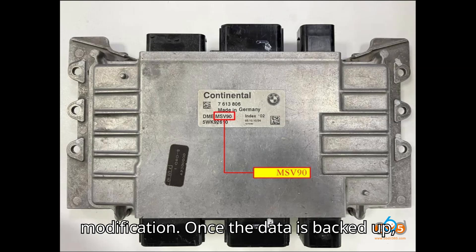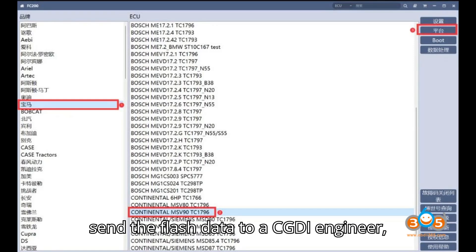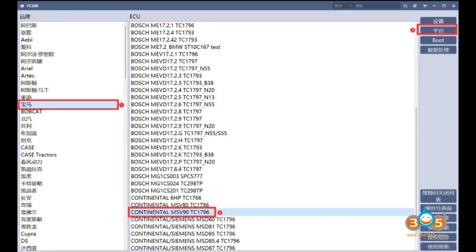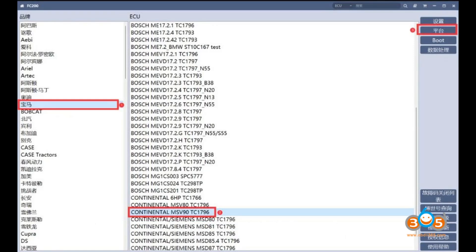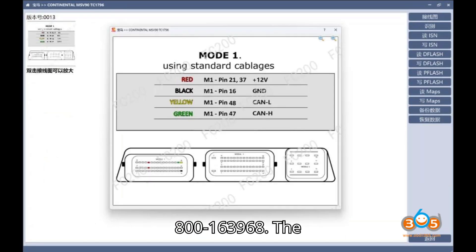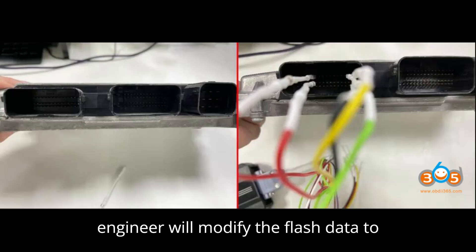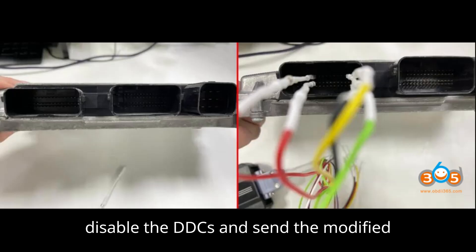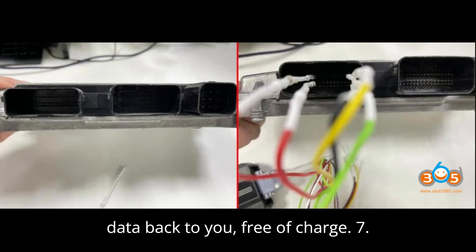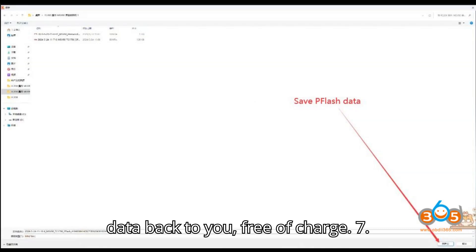Step 6: Data modification. Once the data is backed up, send the flash data to a CGDI engineer. Contact via QQ: 800-163968. The engineer will modify the flash data to disable the DTCs and send the modified data back to you, free of charge.